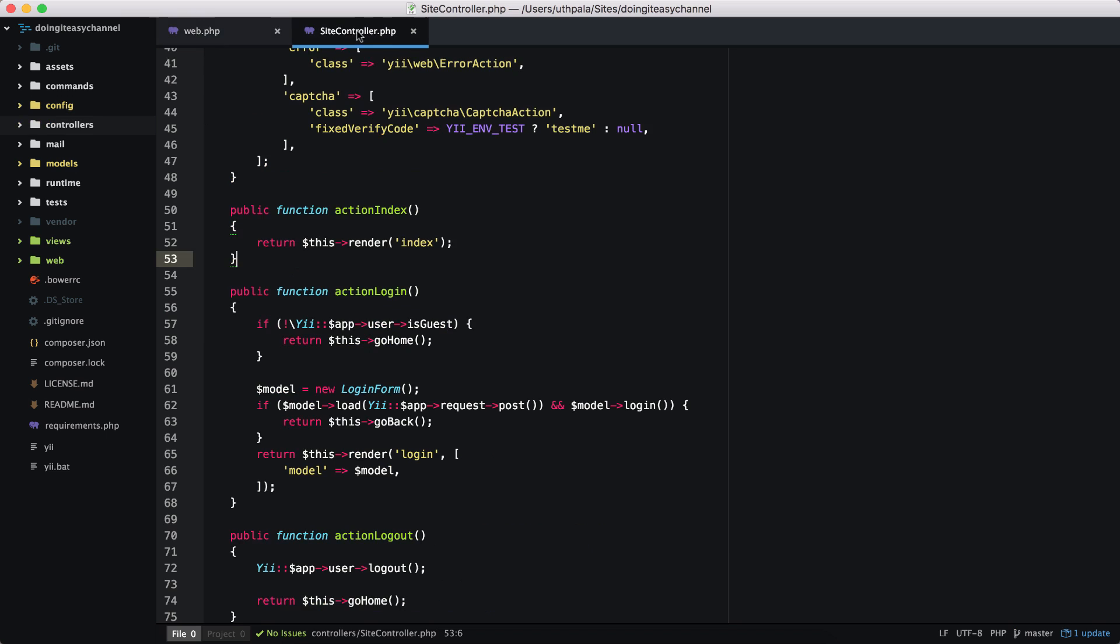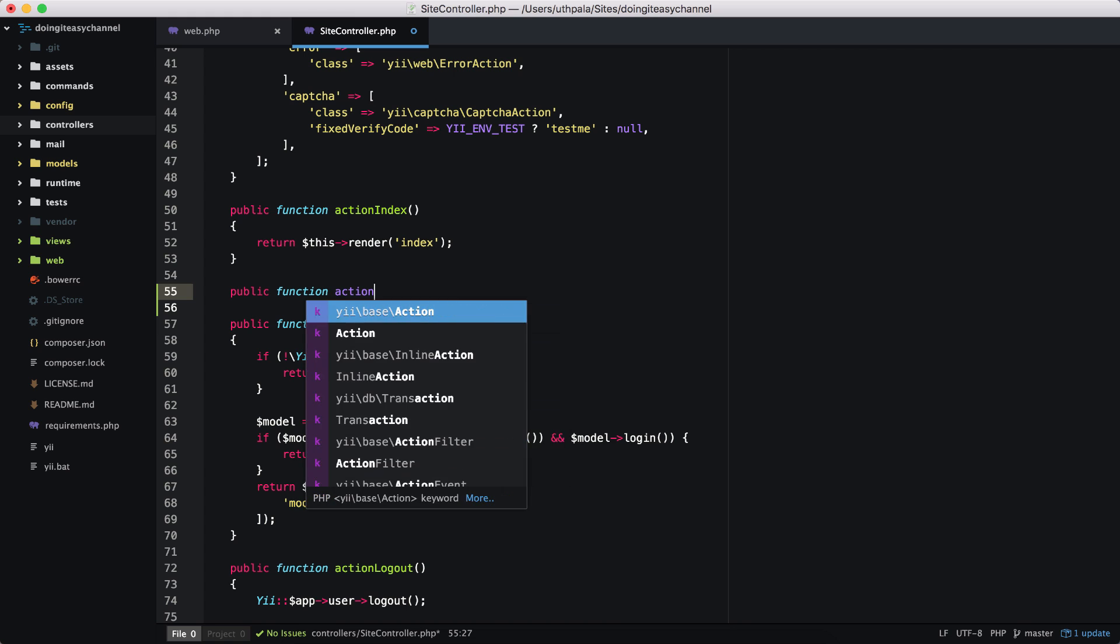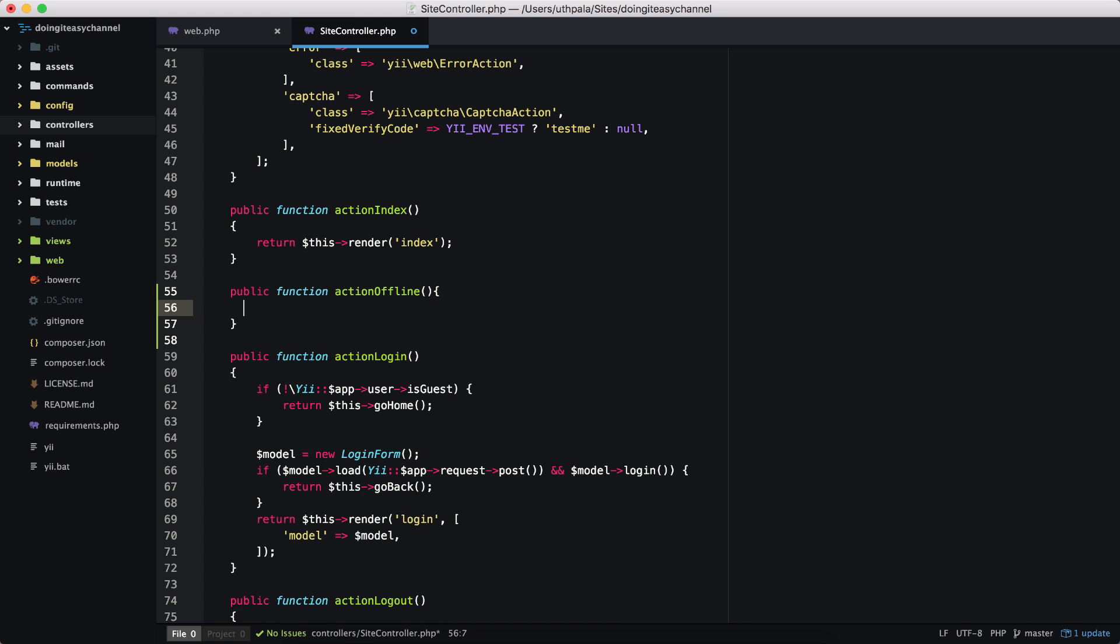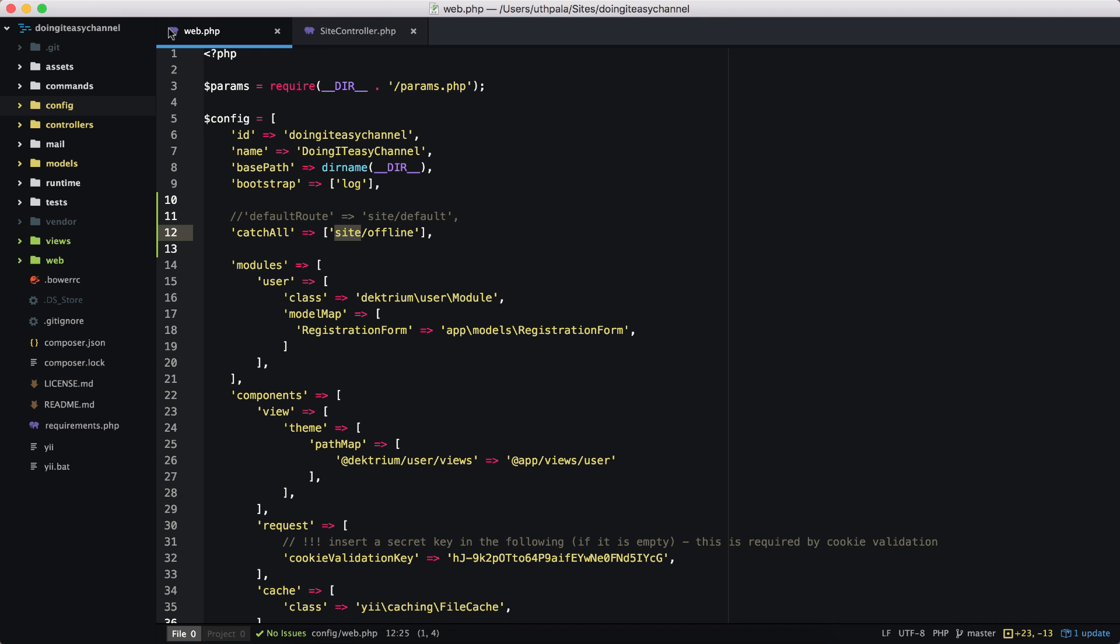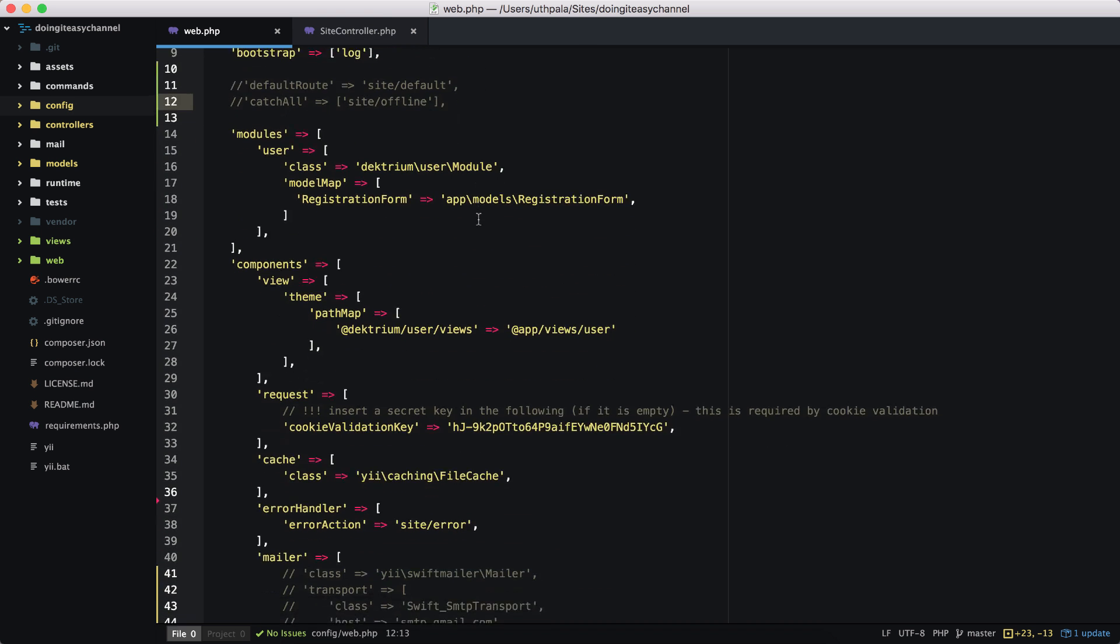So let's do that. I'm going to create public function action offline and I'm going to echo 'we are offline'. Okay, save that and let's test it. And it says we are offline, okay.